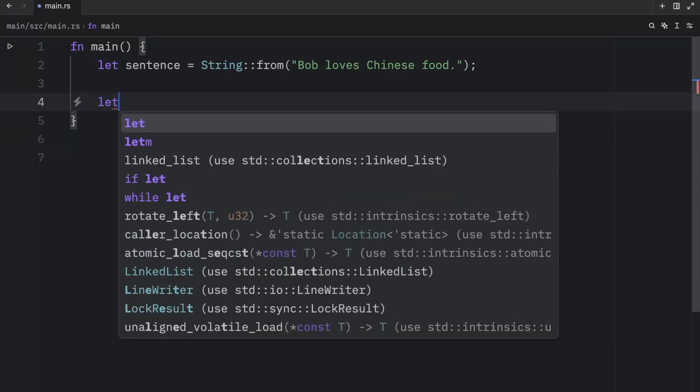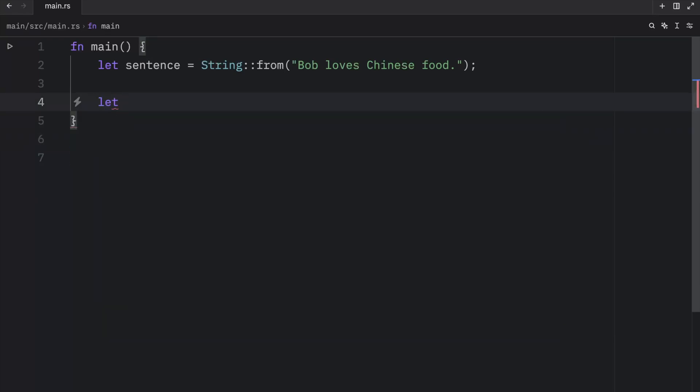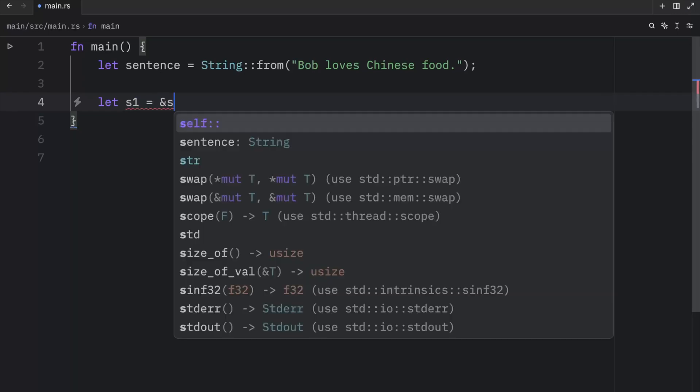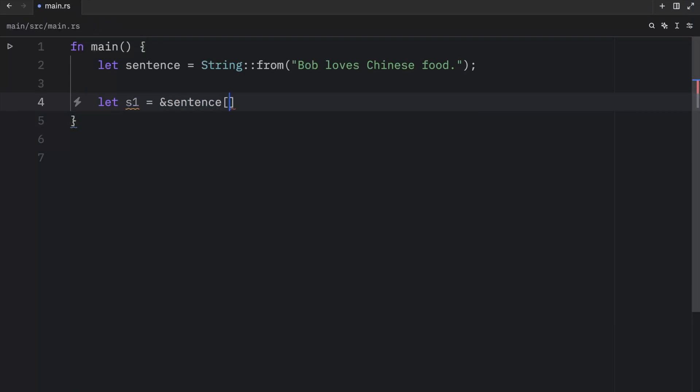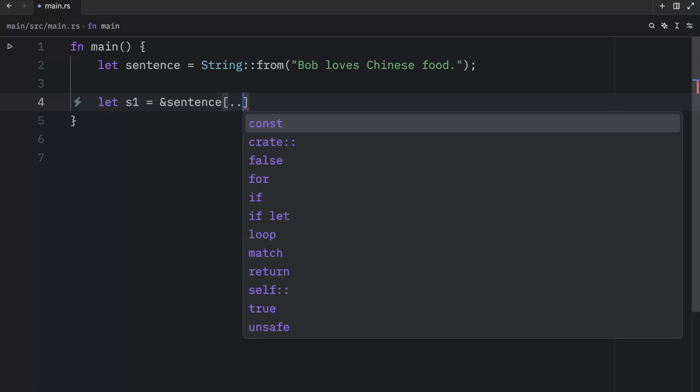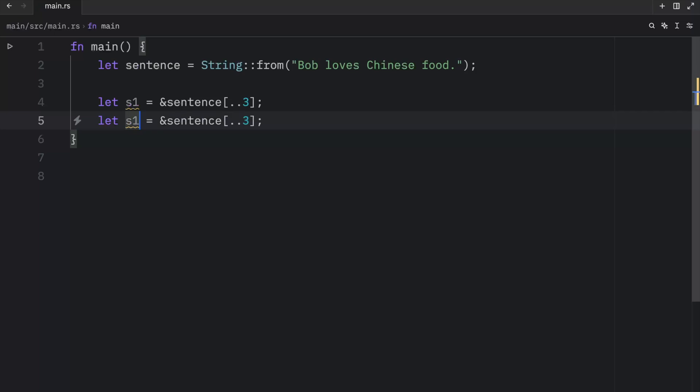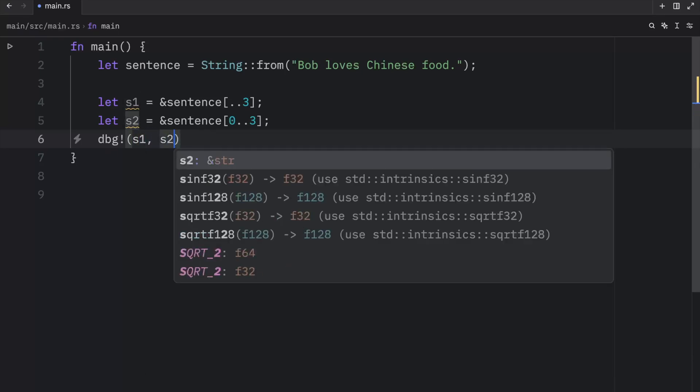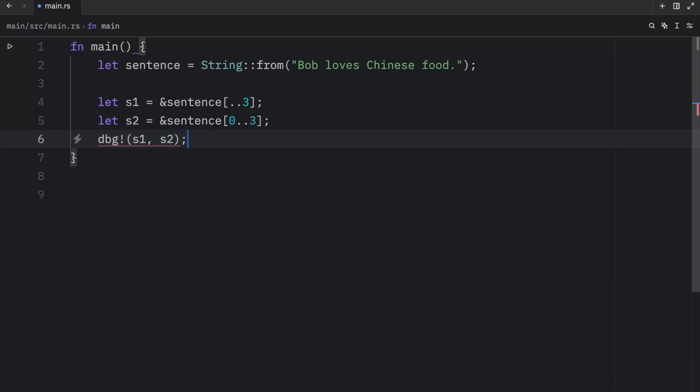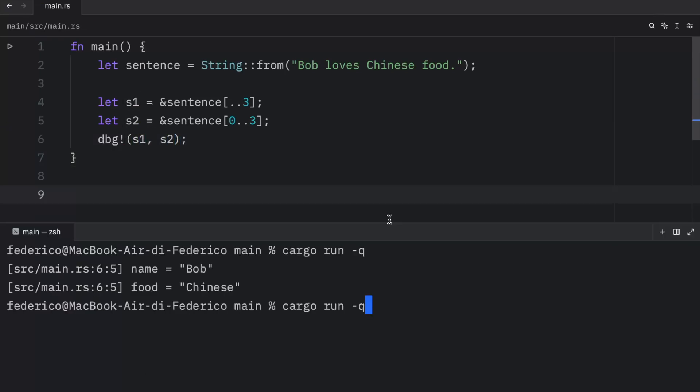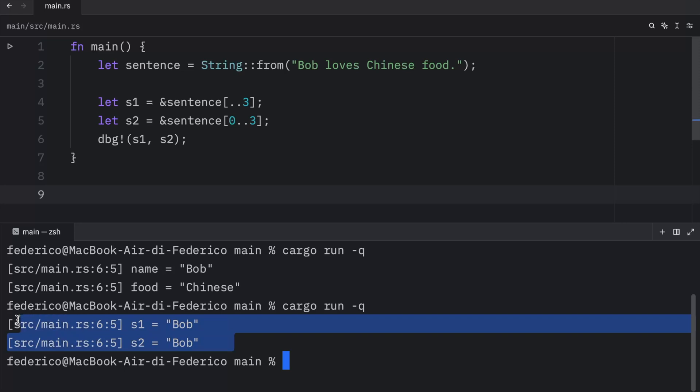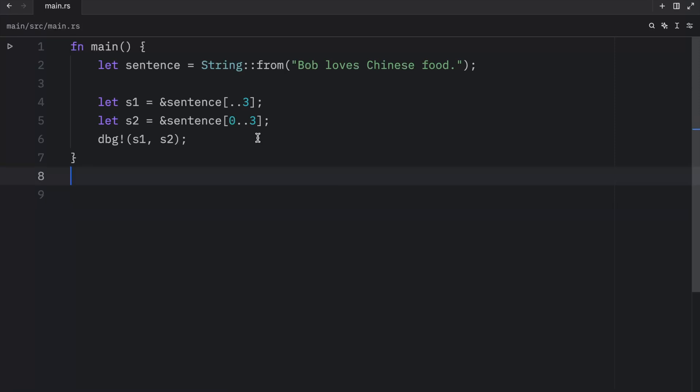For example, here we're going to use the same sentence and we're going to say that string 1 equals the reference to sentence from the index of 0 to 3. At any point, if you want to start a string slice from the index of 0, you can use this notation. It's not necessary to explicitly type that you want the slice to start from 0. This and this are equivalent. And you can verify that by debugging S1 and S2. And when you run that in the console, you'll see that both of them will refer to the same string.